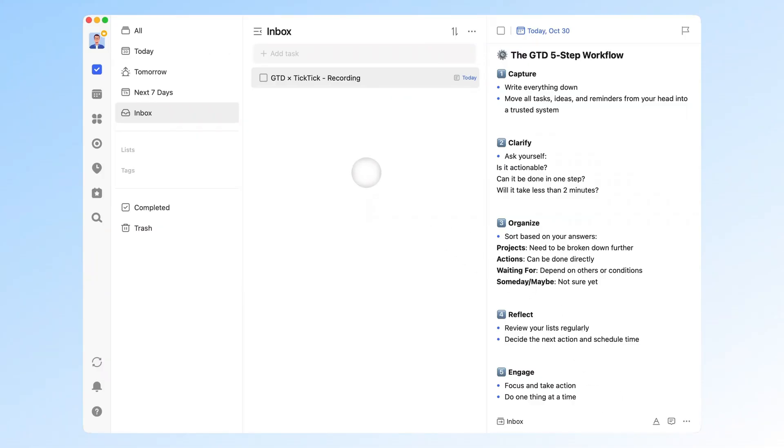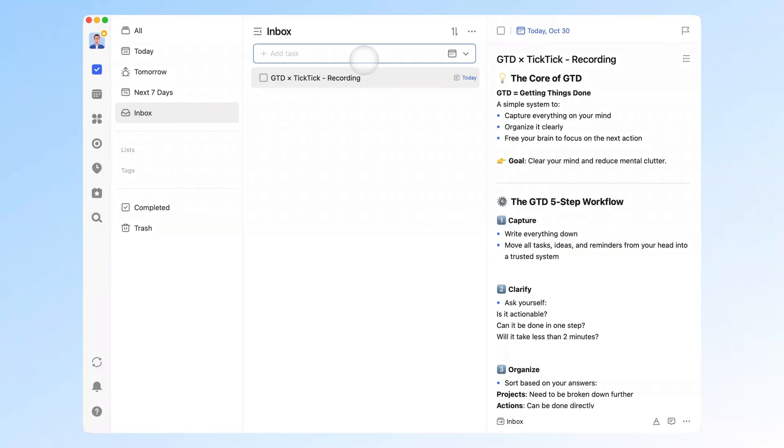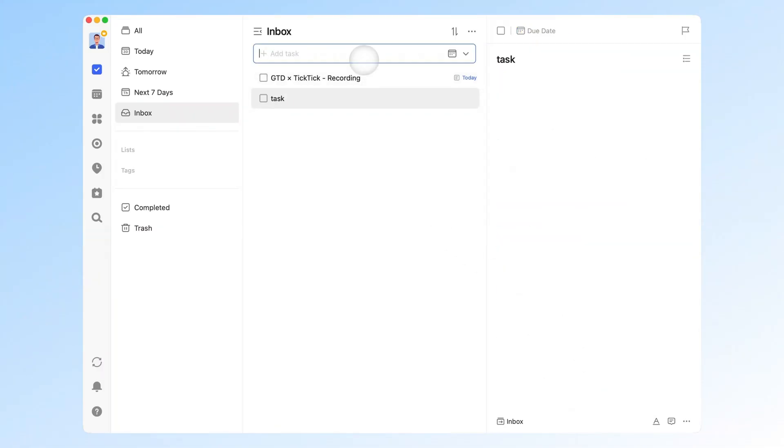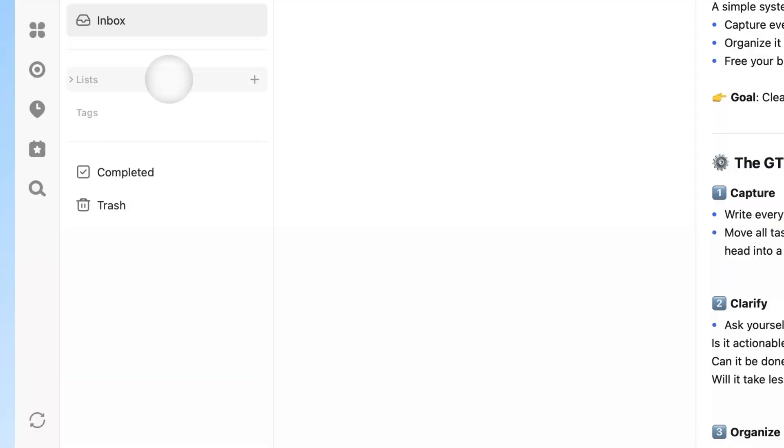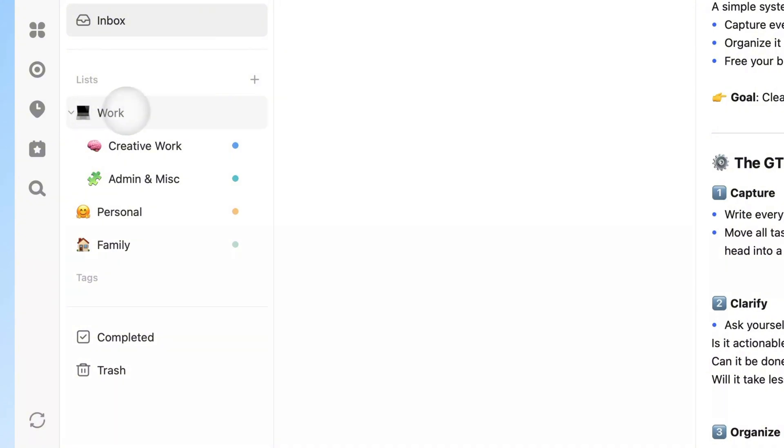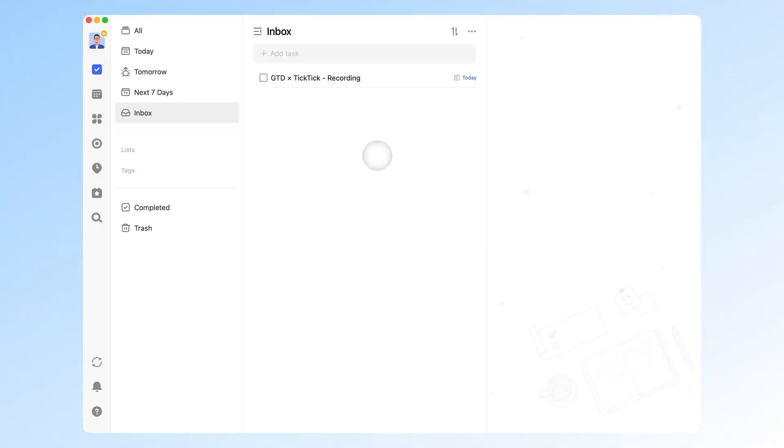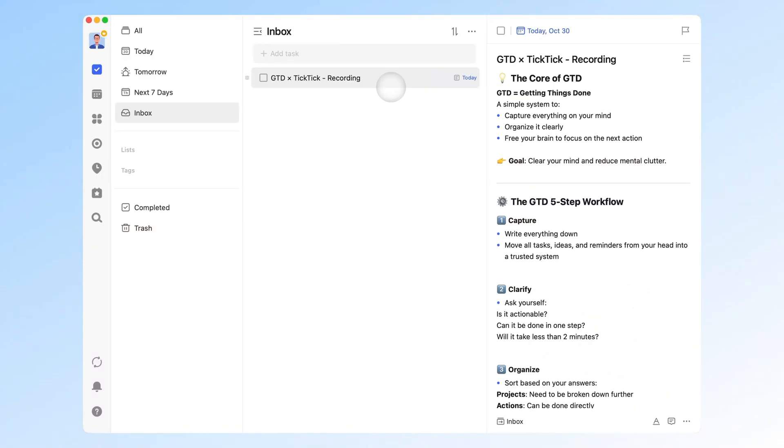TickTick's workflow is simple. Create tasks when needed. Complete them when done. Its structure is clear and layered. At the top, you have folders. Inside each folder are lists, and within lists are tasks. Each task can have subtasks, and tasks can reference each other, allowing flexible organization.